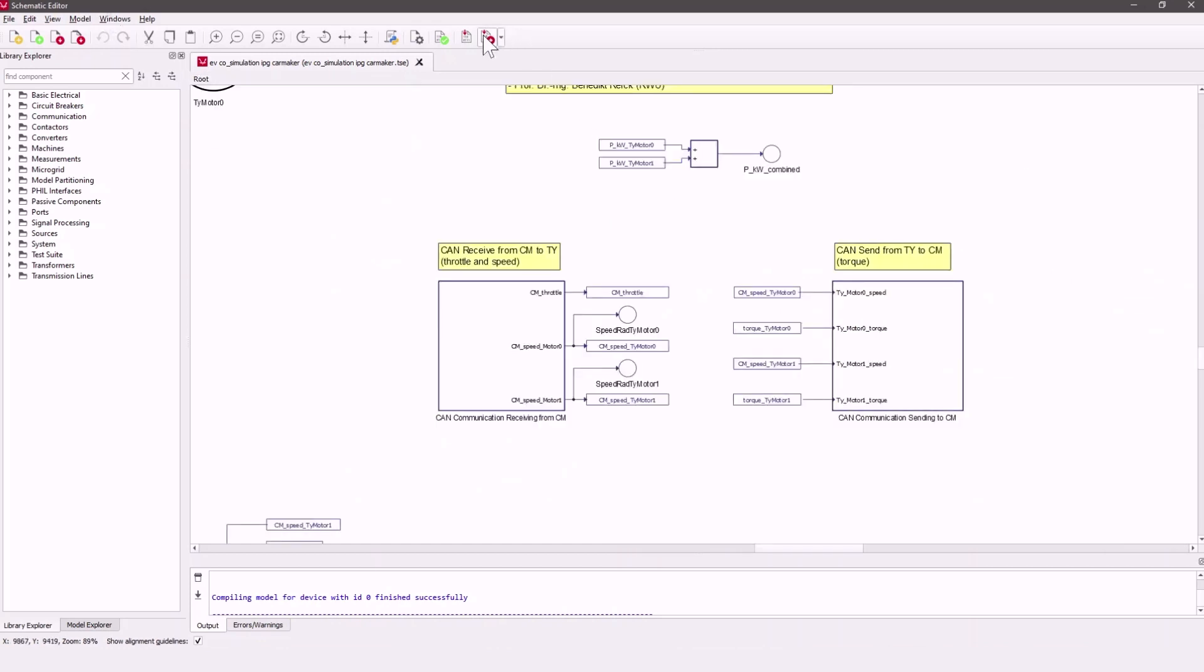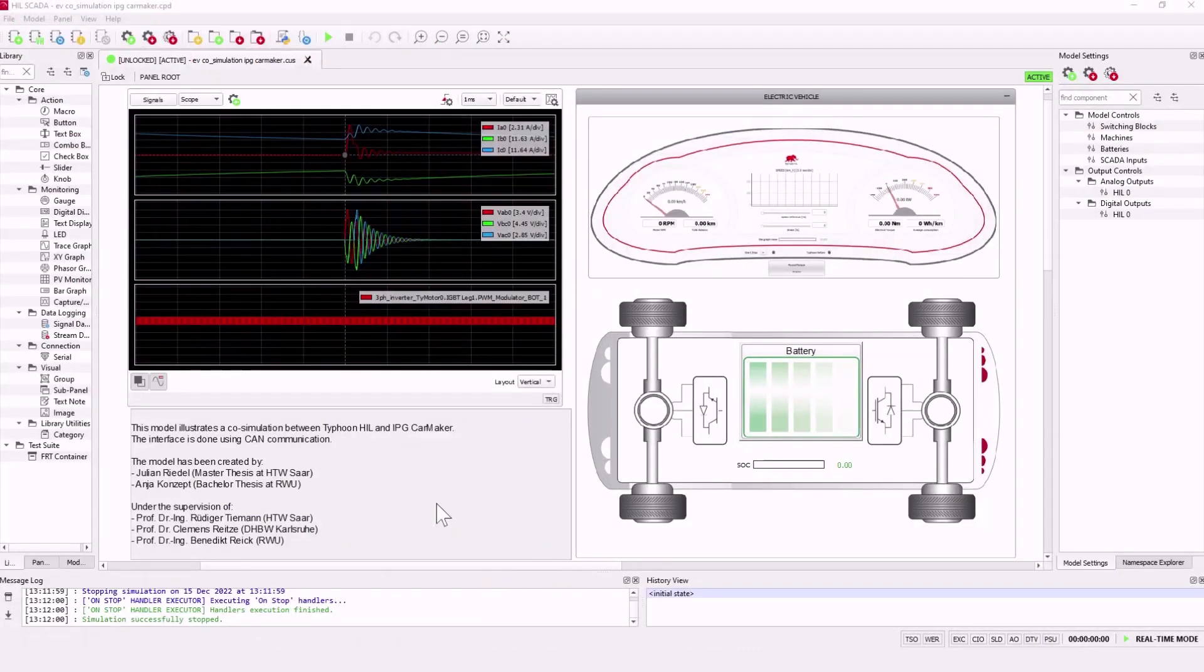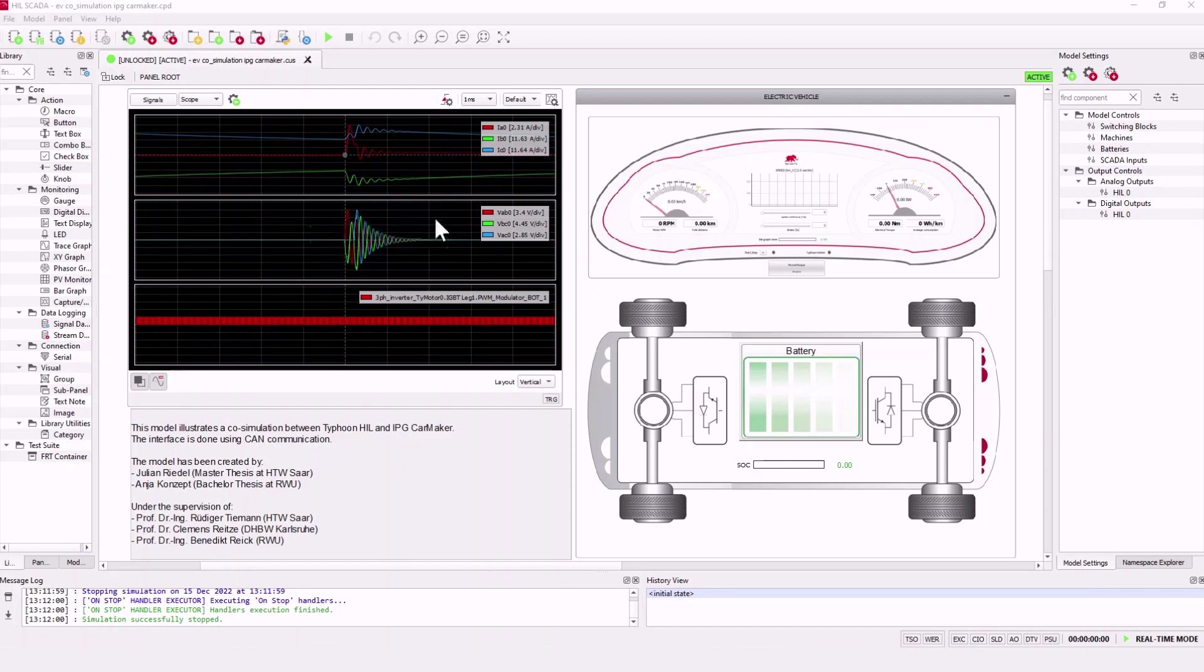Let's compile this model. Here you can see the SCADA panel for this model. We also oriented at the electric vehicle panel.